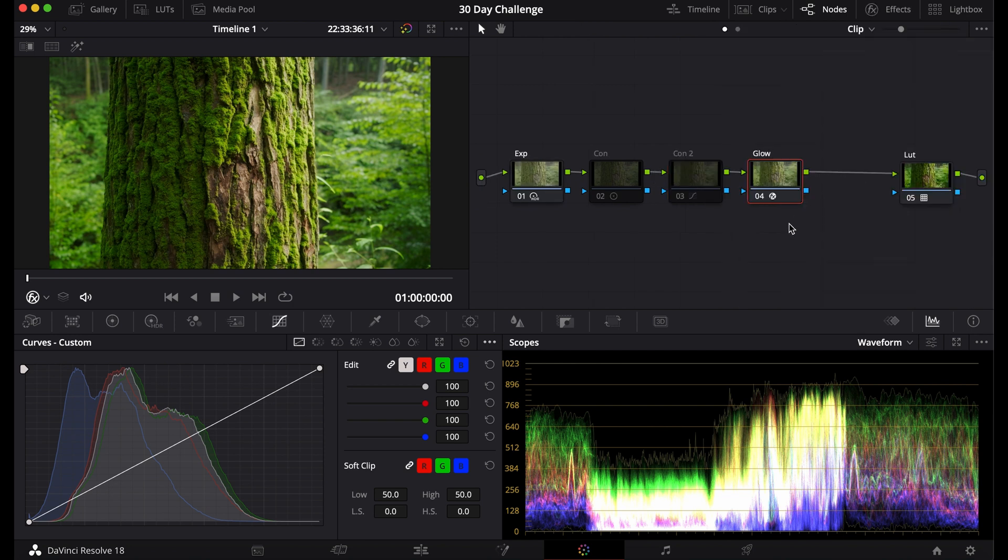Now that you've learned how to add contrast to your footage, you should learn how to saturate your footage, which luckily I have a video here if you want to click on it and watch it.